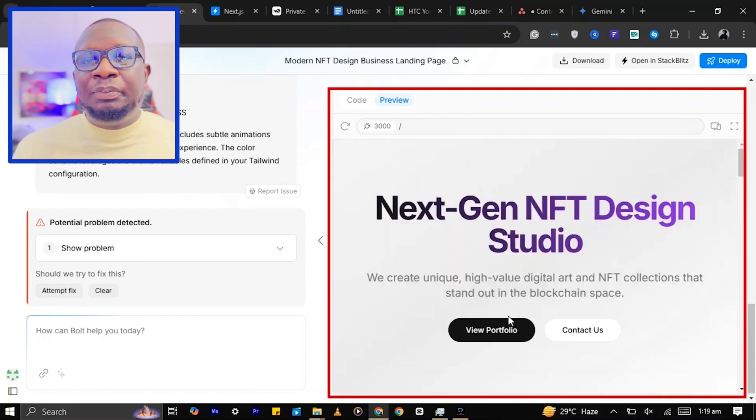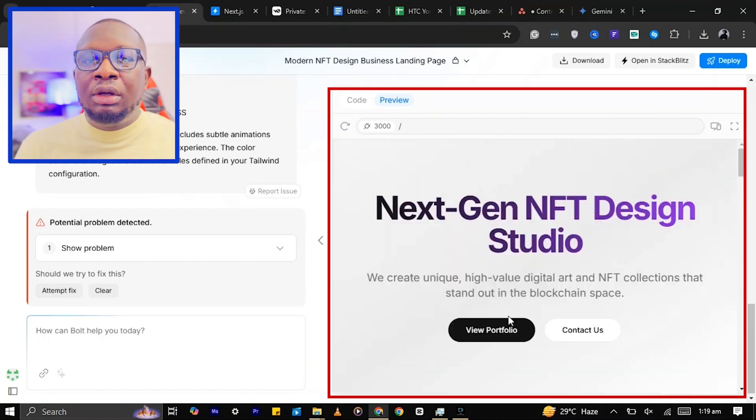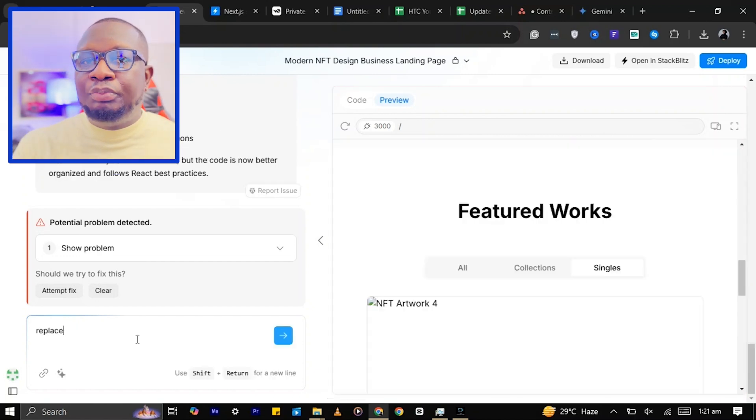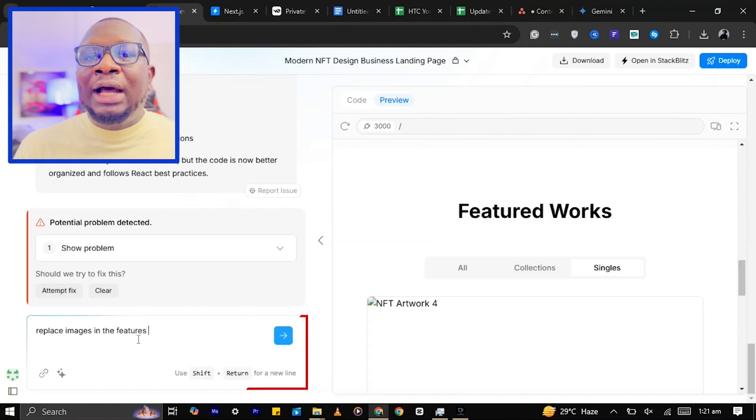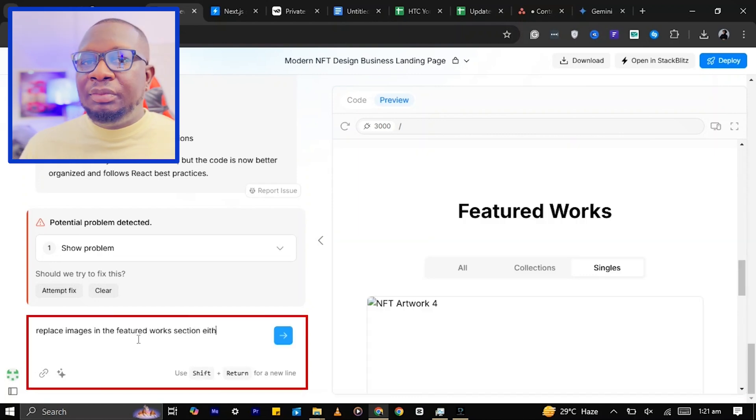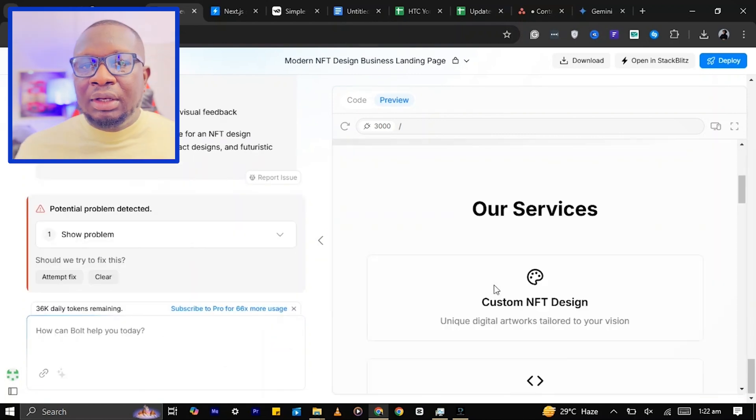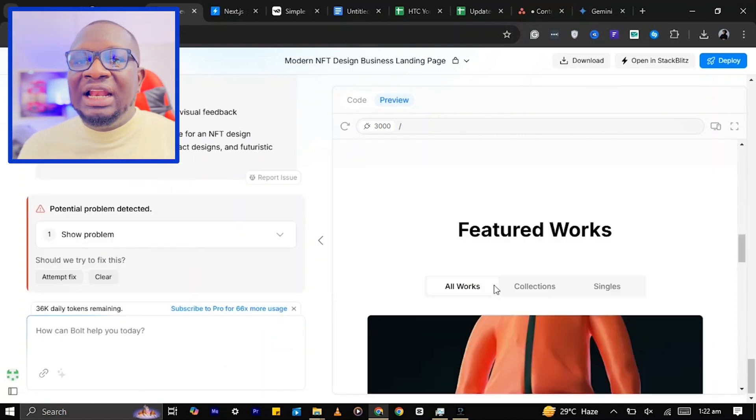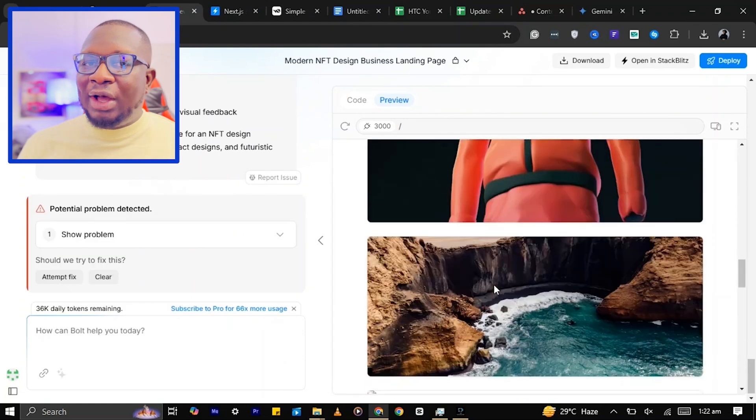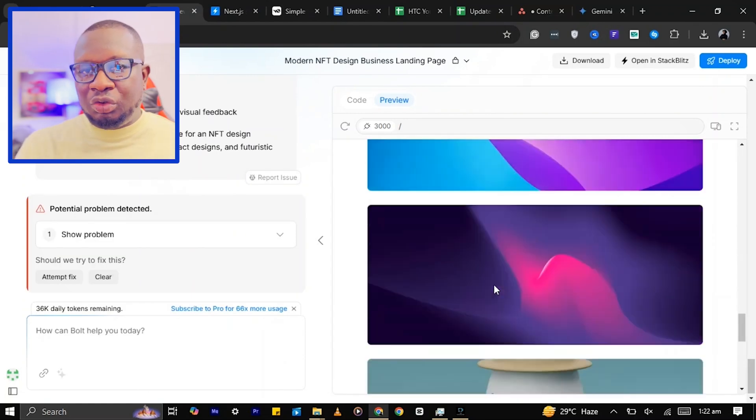To replace the placeholders with images, I'll prompt Boats to add some stock images. You can also add custom images. Now, let's make some more adjustments to the website.